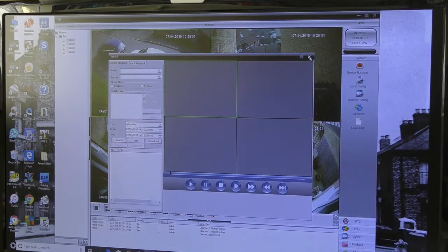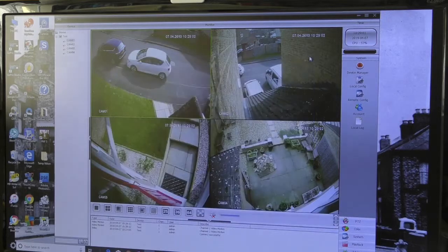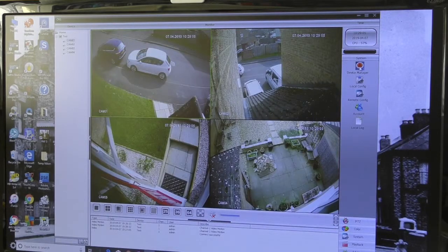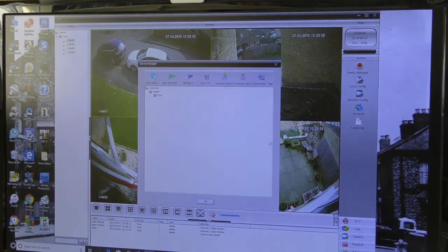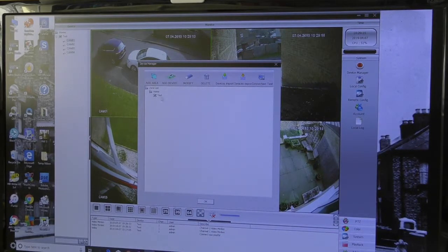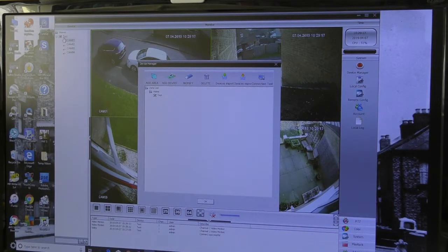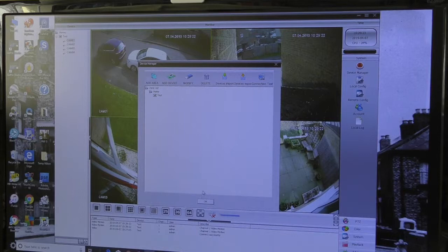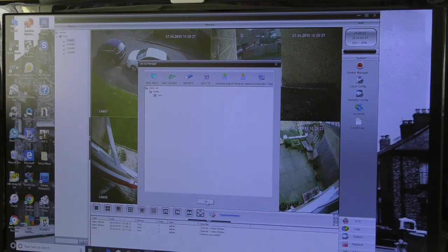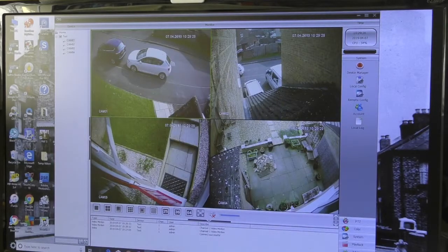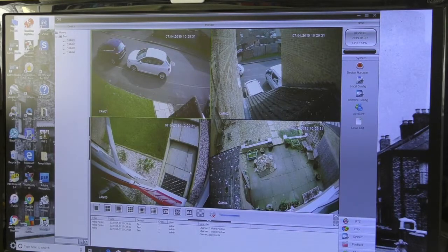I'm just going to go back to System for a minute and get rid of that. If you wanted to get rid of this system, just make sure all the cameras are switched off up there by clicking on that, closing it all down, click on there and click Delete. It will ask you to make sure the cameras are switched off, then you can click OK and it'll delete it.